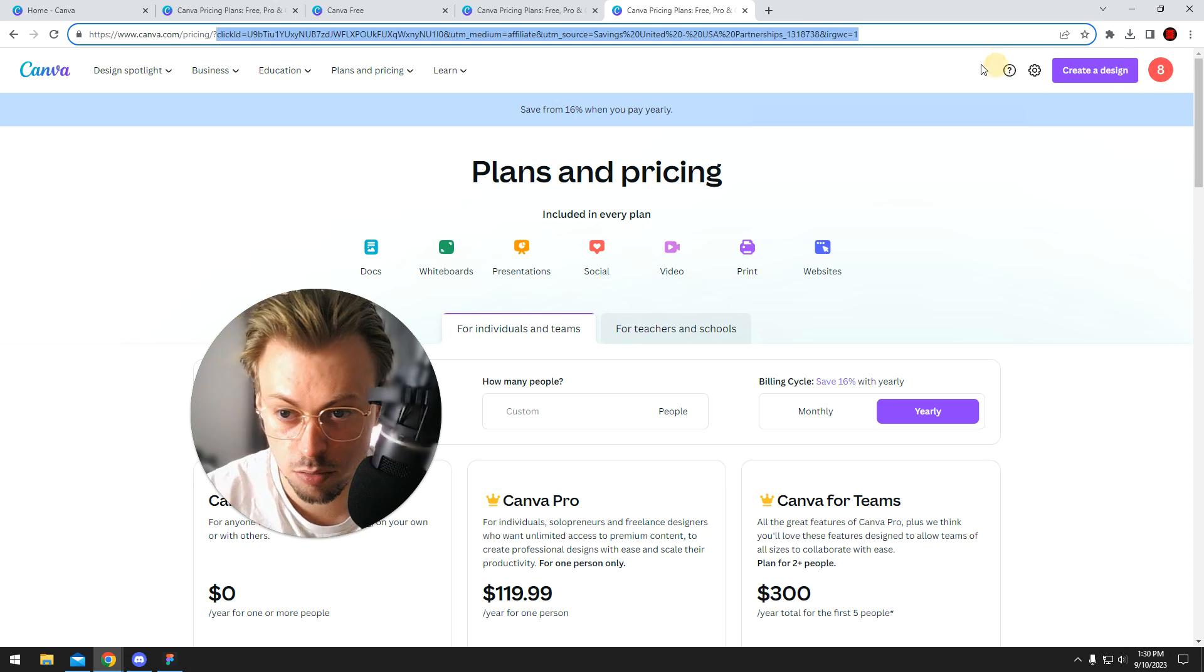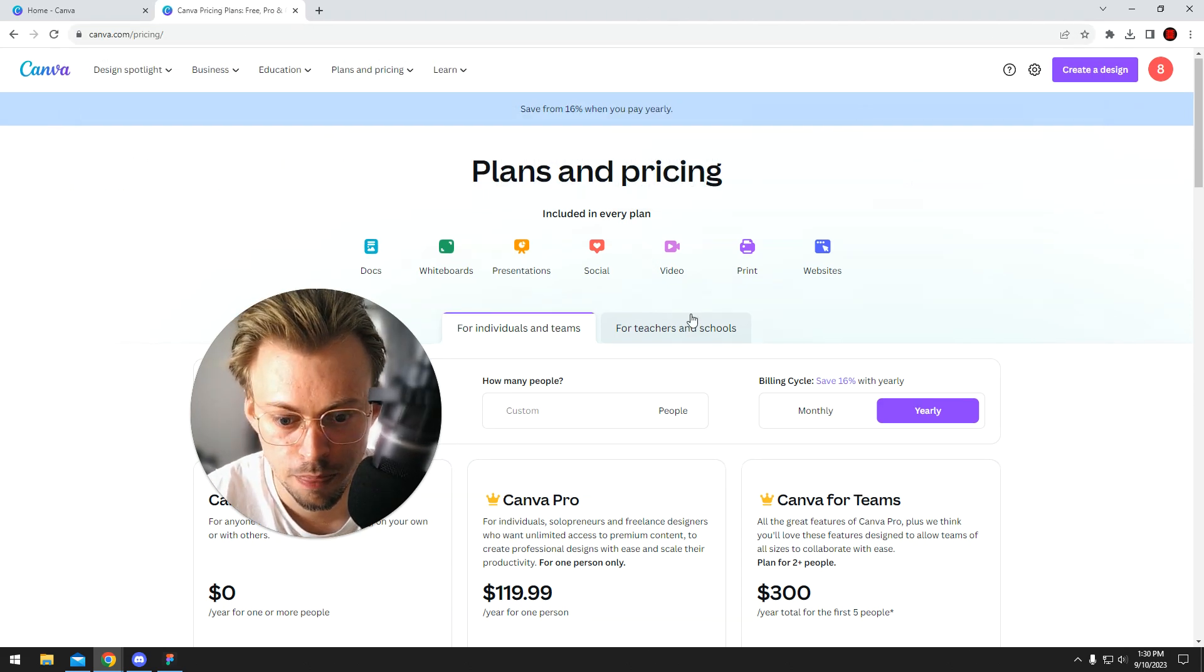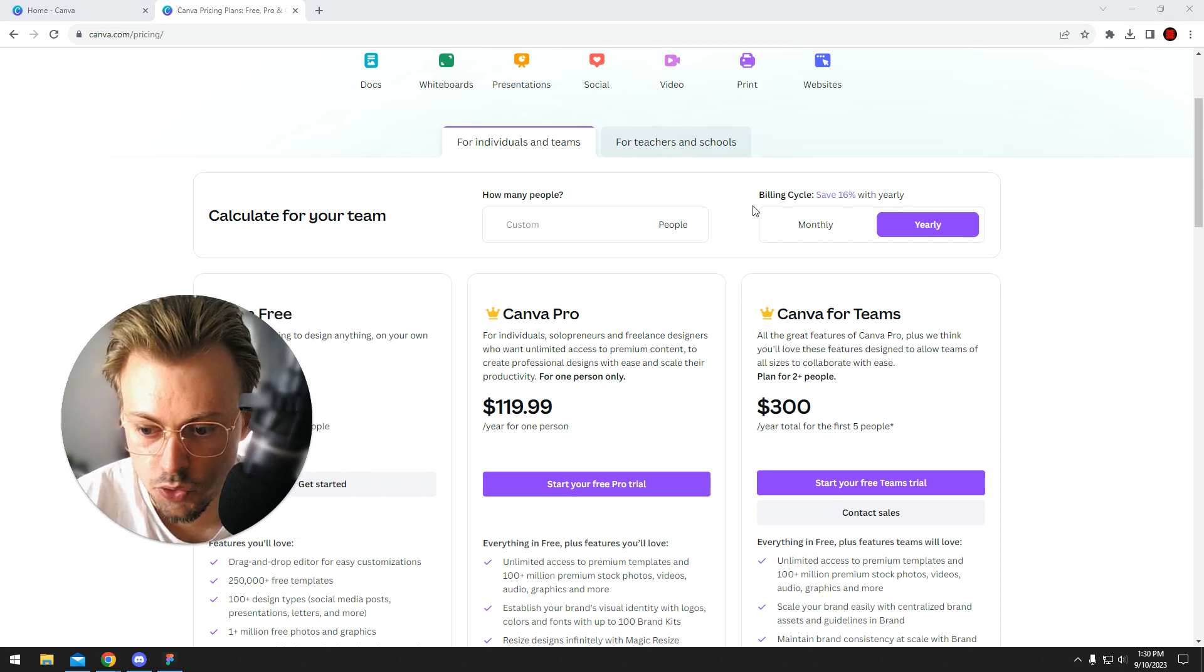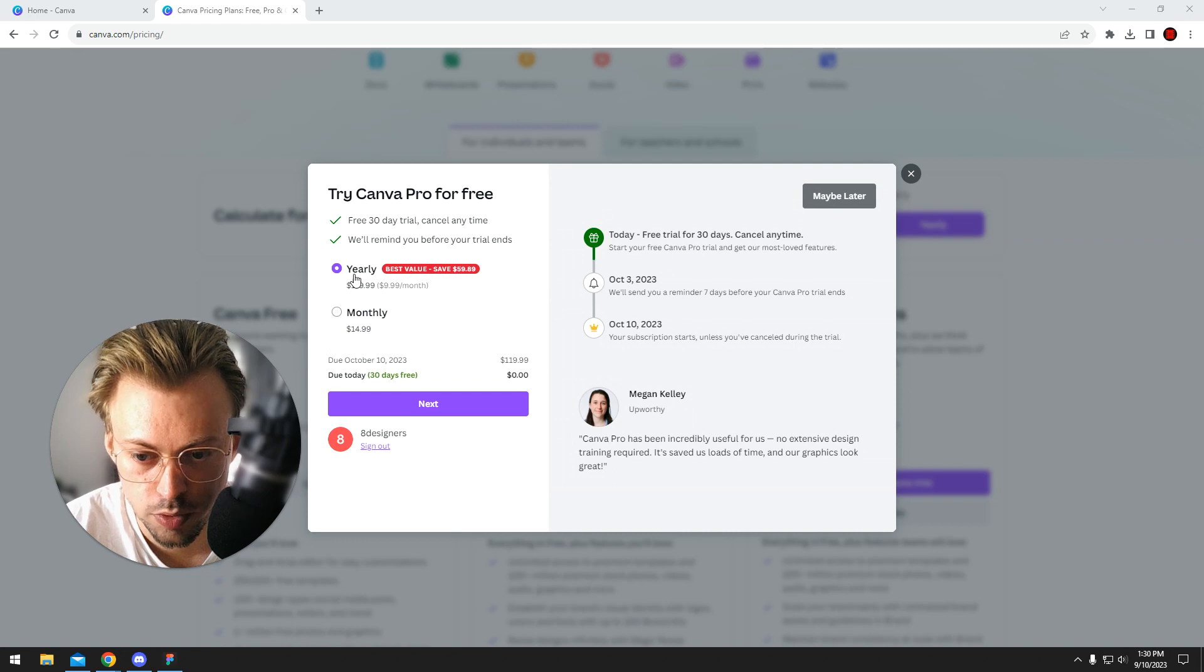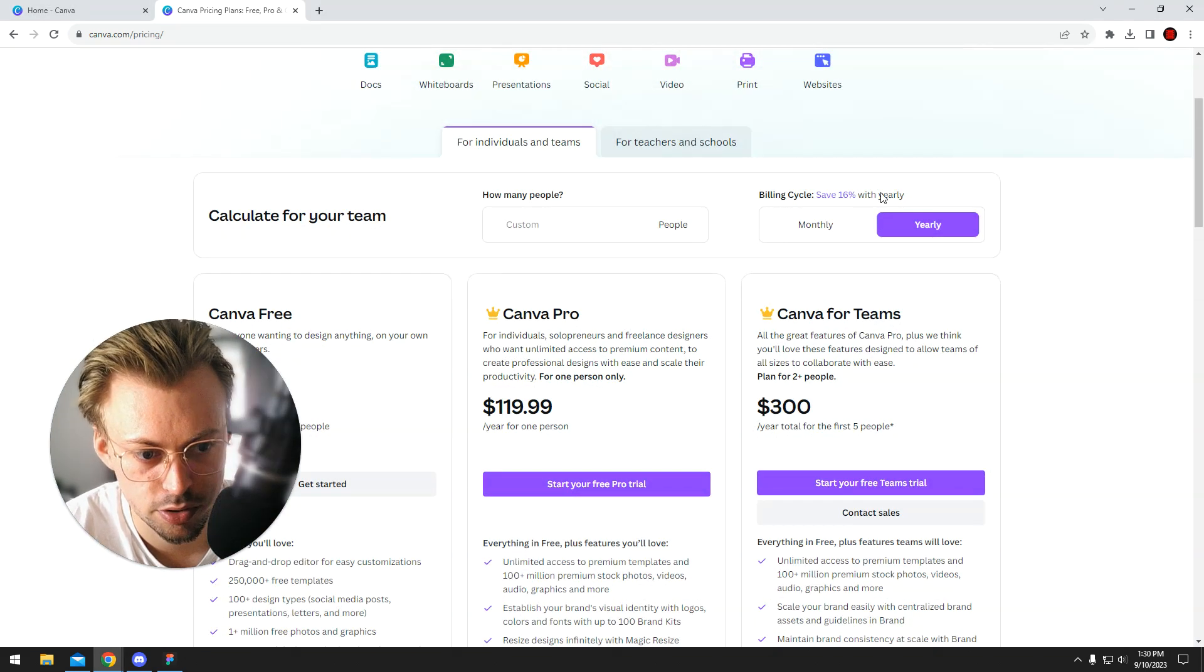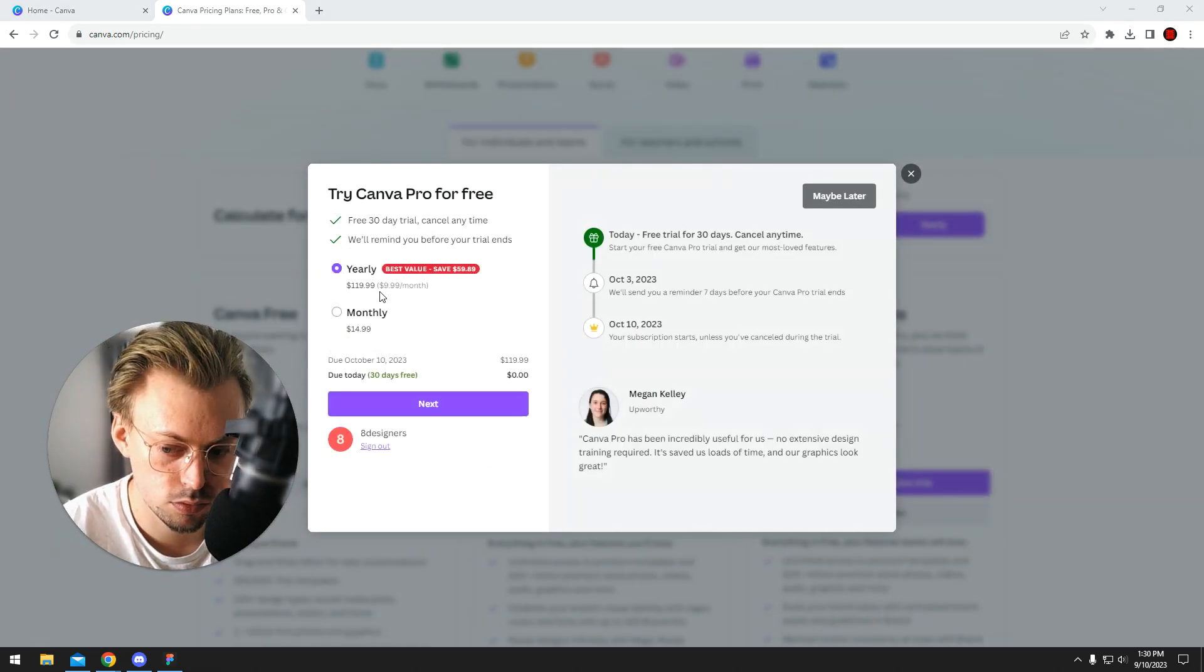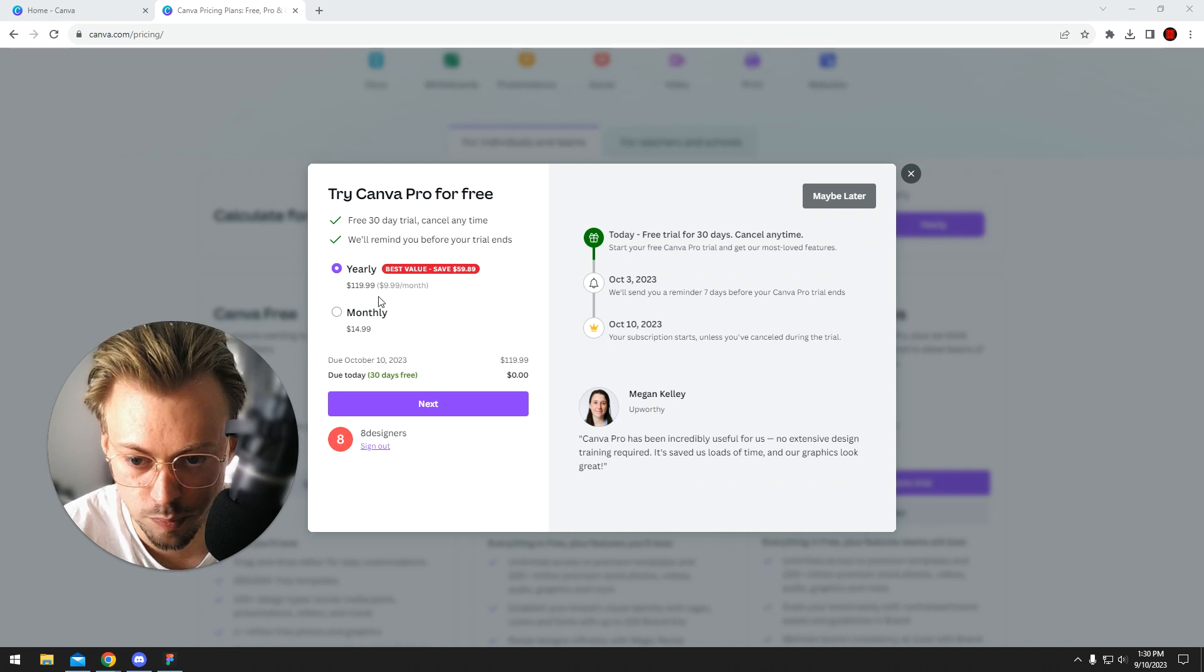But if you go to canva.com/pricing you'll land on this page where you have a few options. But the point is, if you want a discount for Canva Pro, just go with the yearly plan because they give you 16% discount basically. That's the only discount you are able to get if you want Canva Pro.